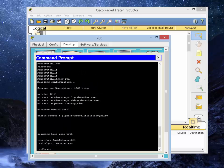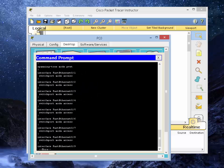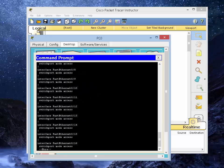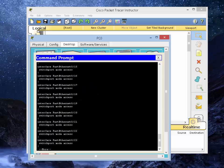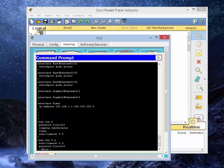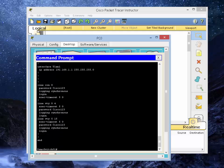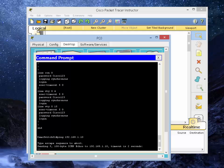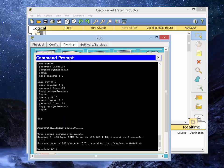If you do show run, here's the configuration we just put in. And we should be able to ping the computer from here. There you go. Success for 800%.